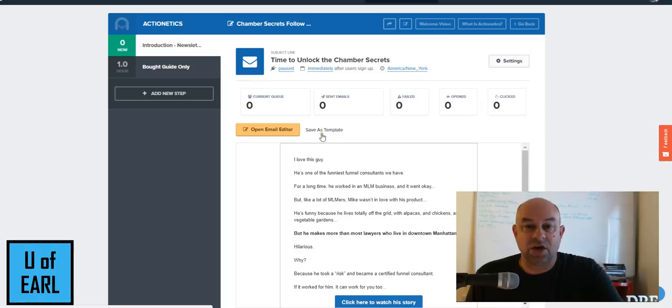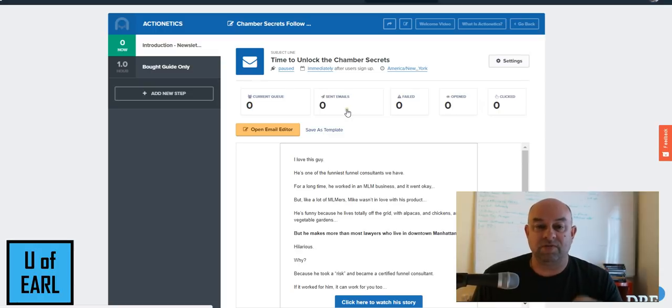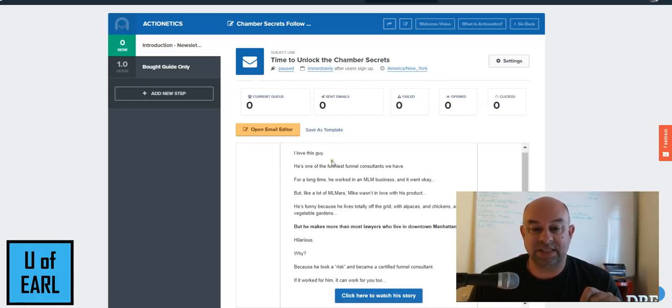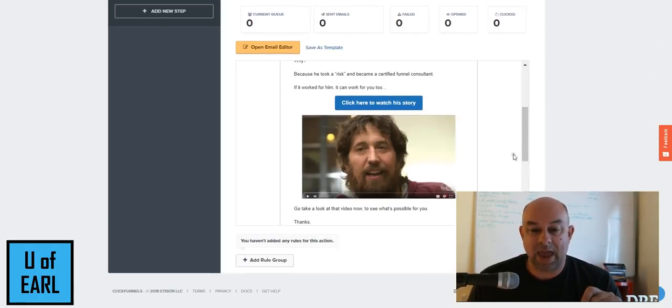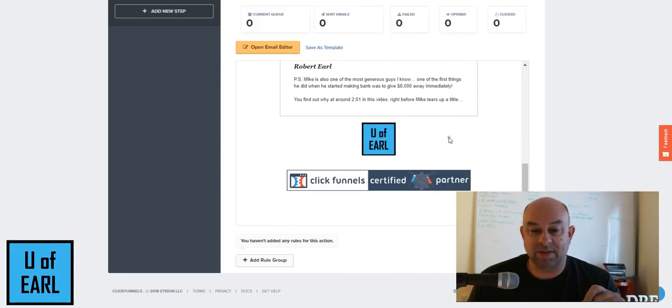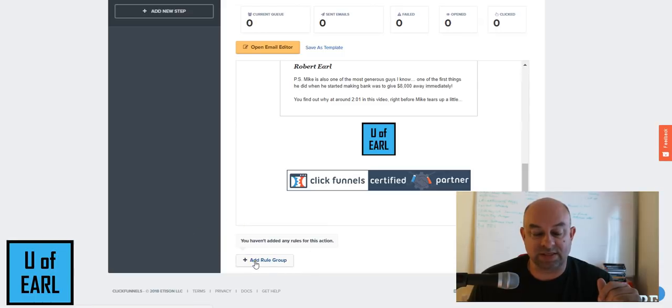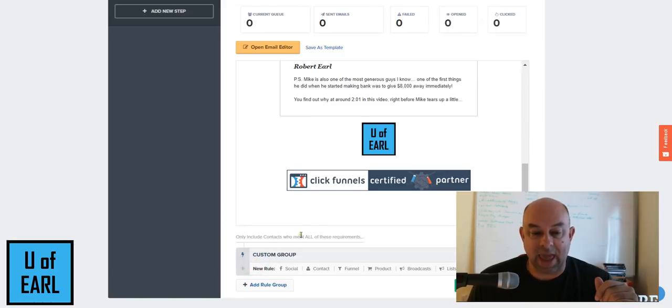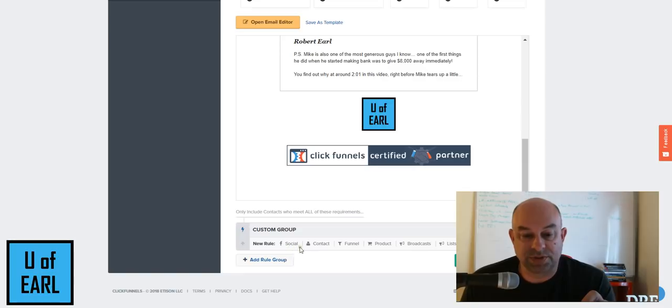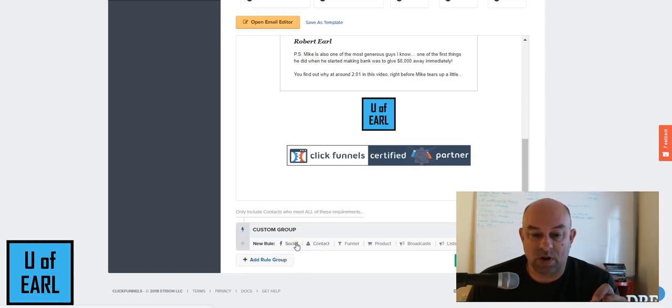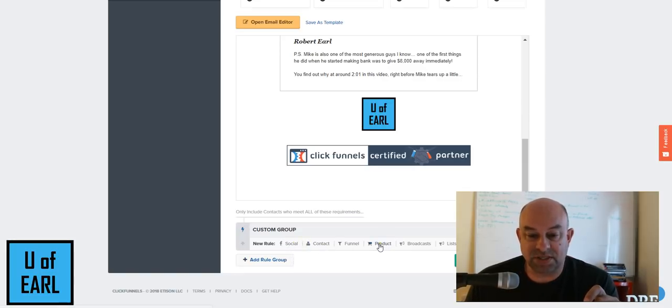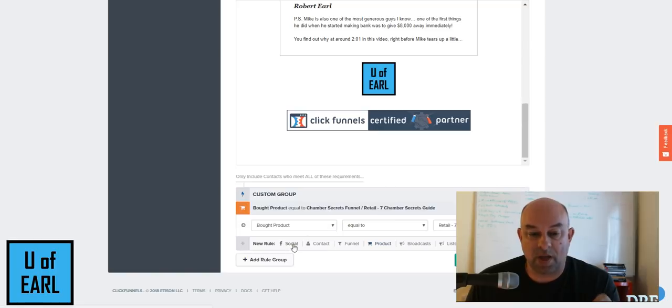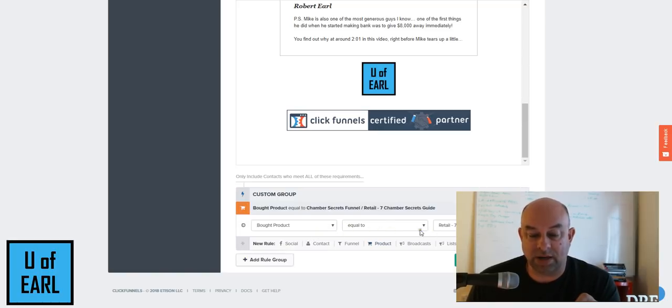When I go to do the follow-up email that is given to them, I have the ability, I've just used a base template here, I have the ability to go down here at the very bottom of this and add a rule. And let's talk about what the rules are in here. One of the rules options you're able to do would be based upon the product that they bought.